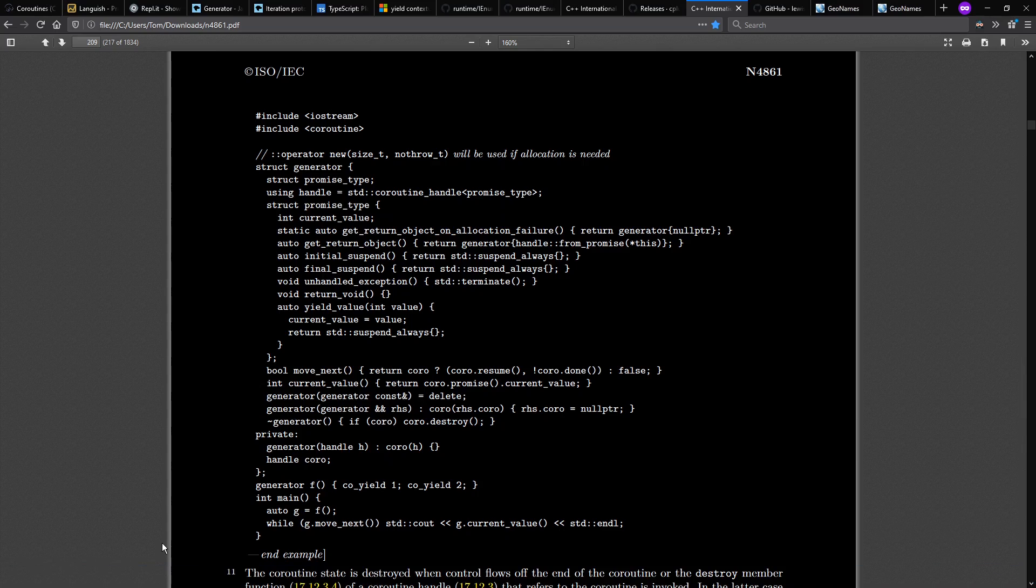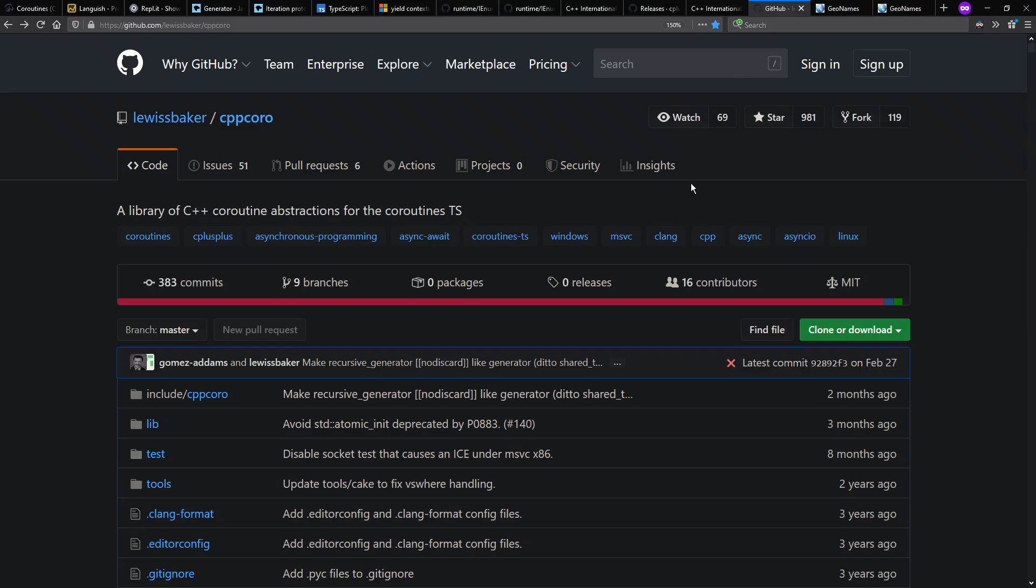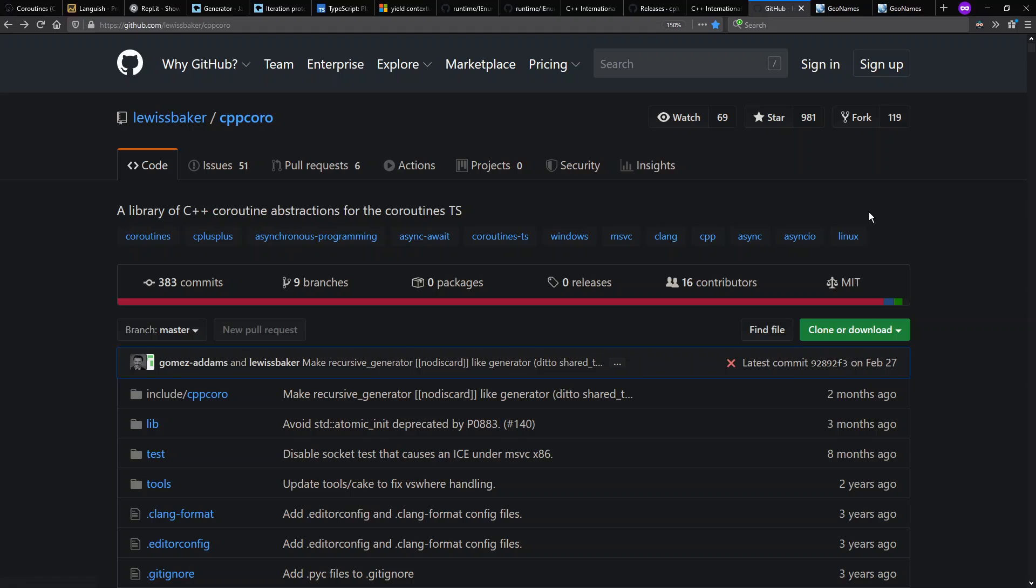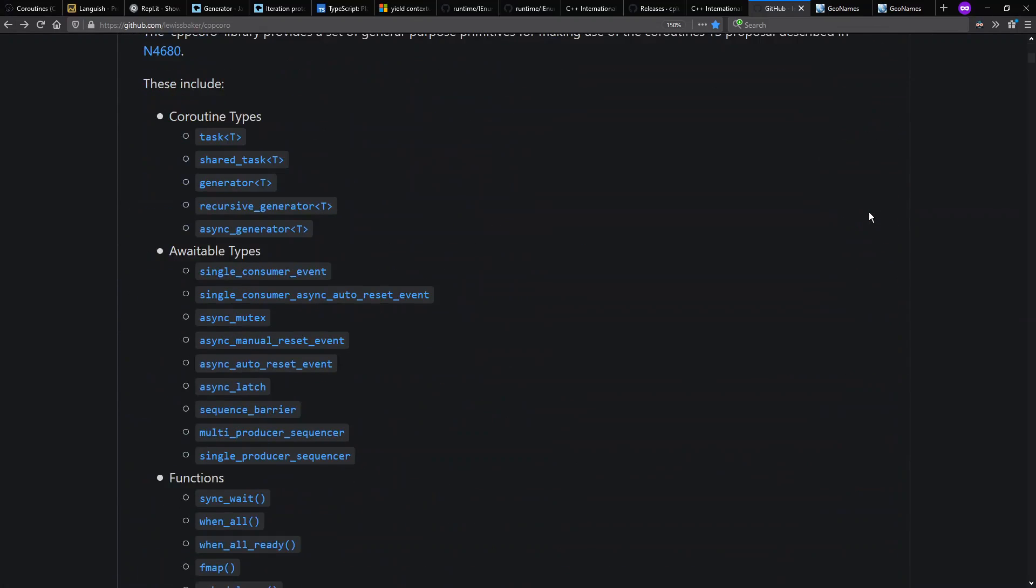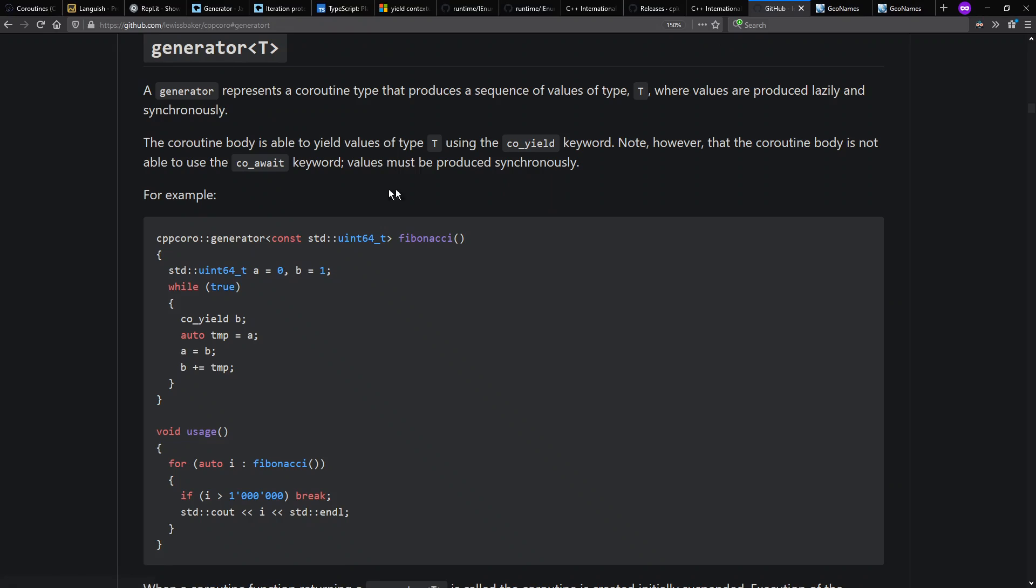And instead of implementing my own generator, I'm going to use this Lewis S. Baker Cpp Coro implementation instead. It's a library of C++ coroutine abstractions designed for the coroutine spec. And it has a number of implementations of things you might want to do with coroutines, including generator, which notice is a templated type so I can generate anything I want to.